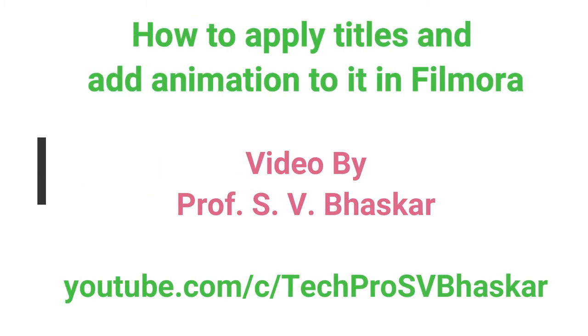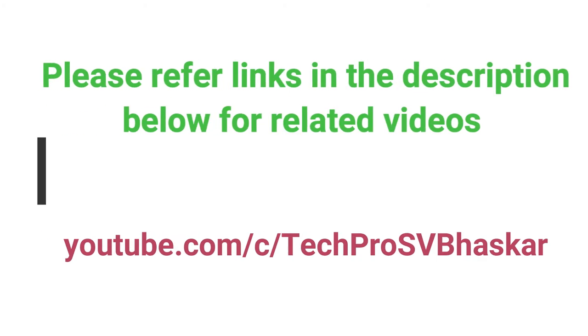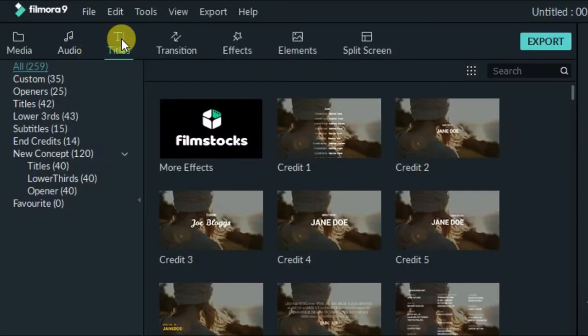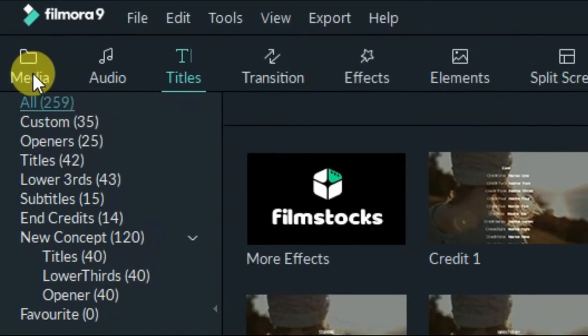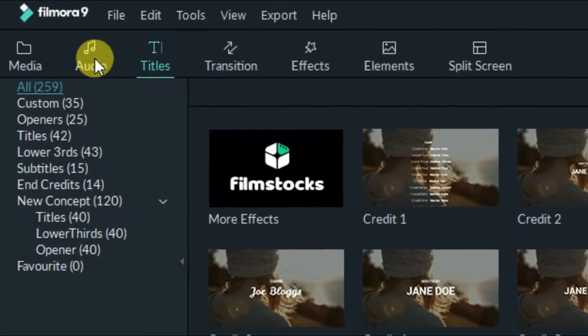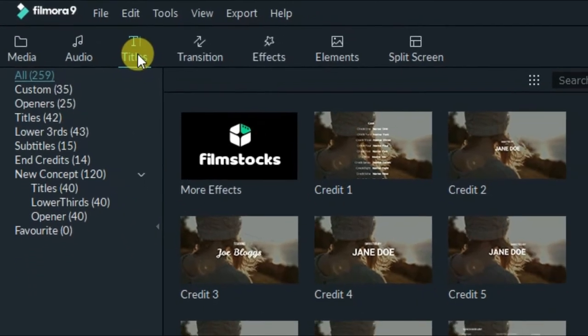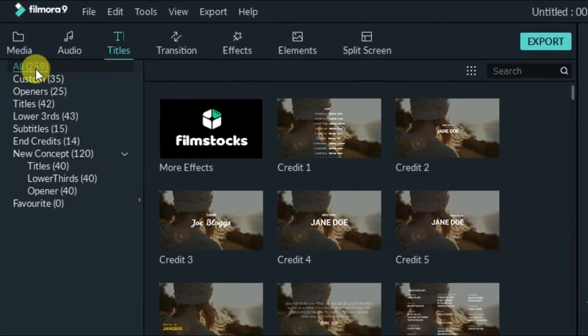In this video I am going to show you how to apply titles to your video. In the main menu, we have media, audio, and then there are titles.